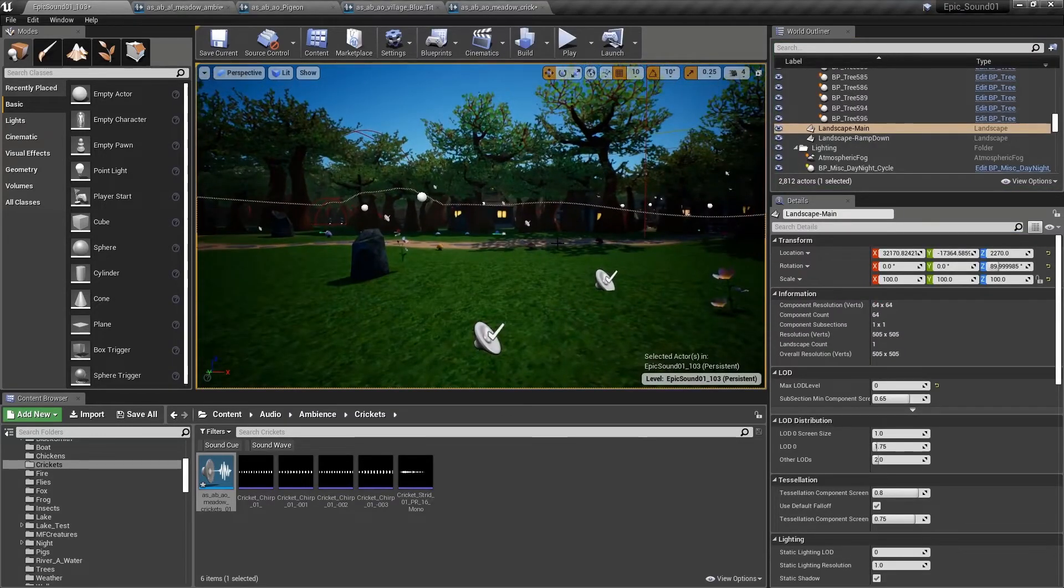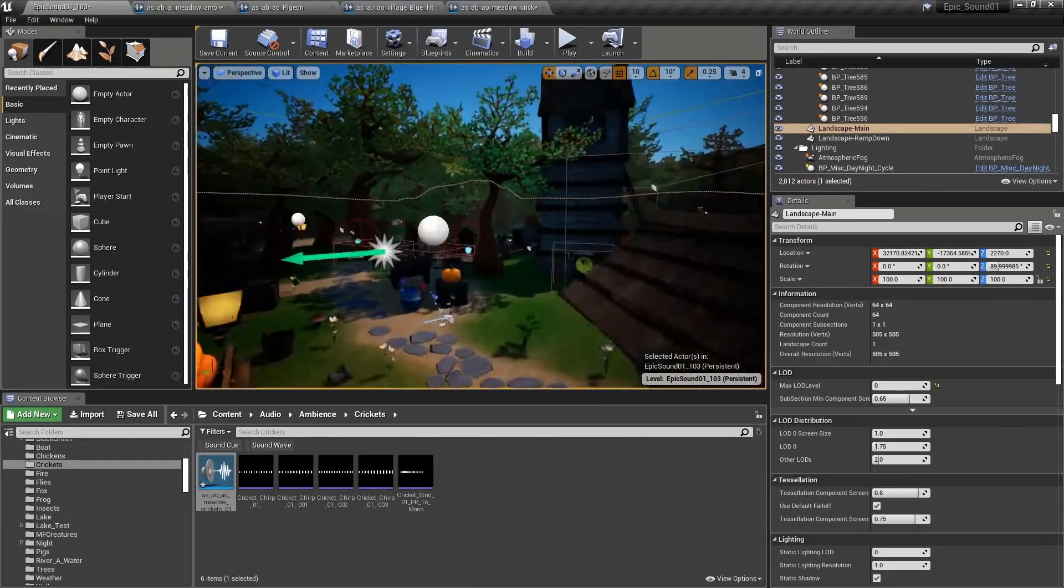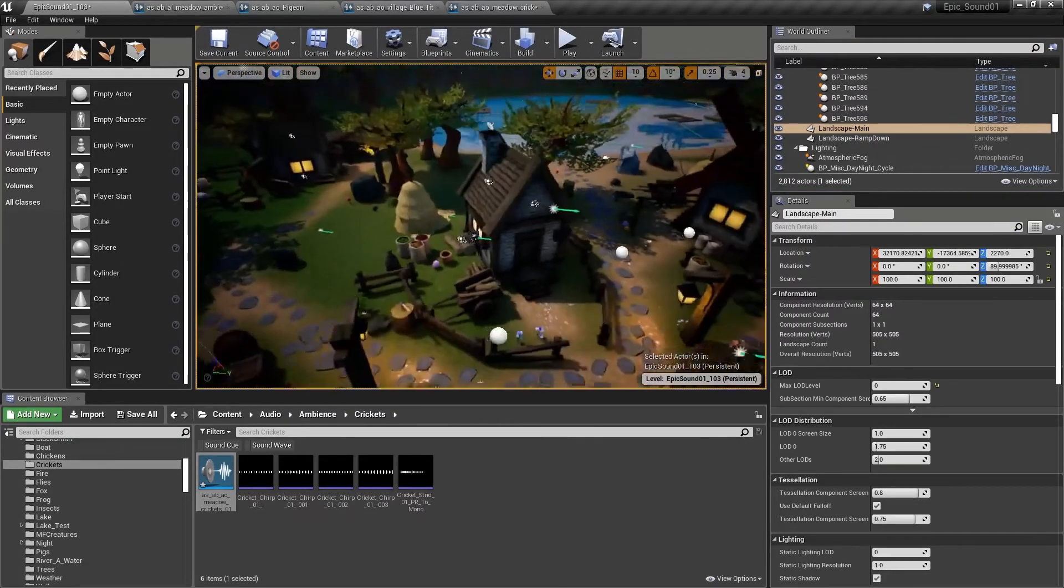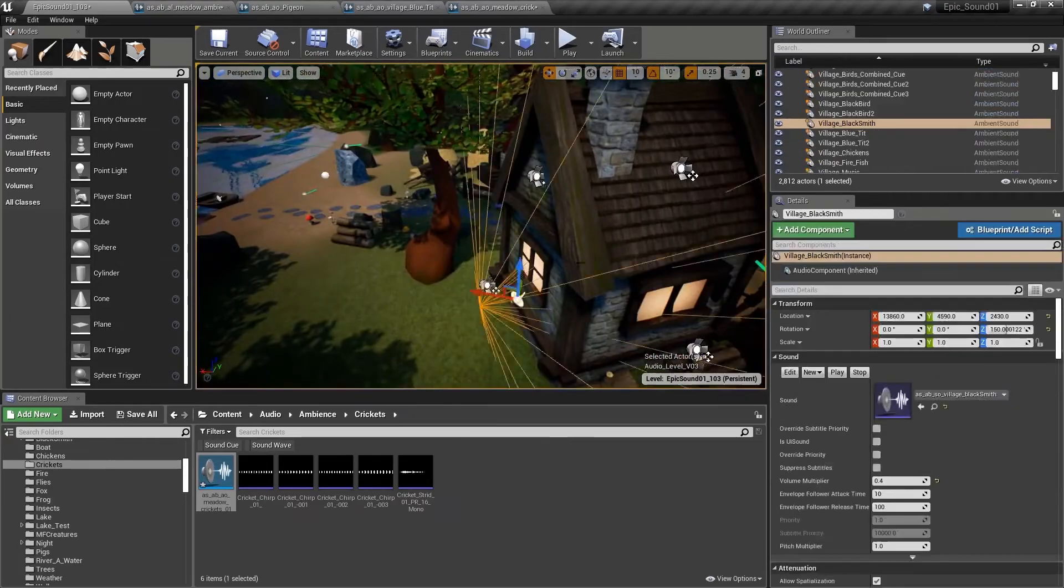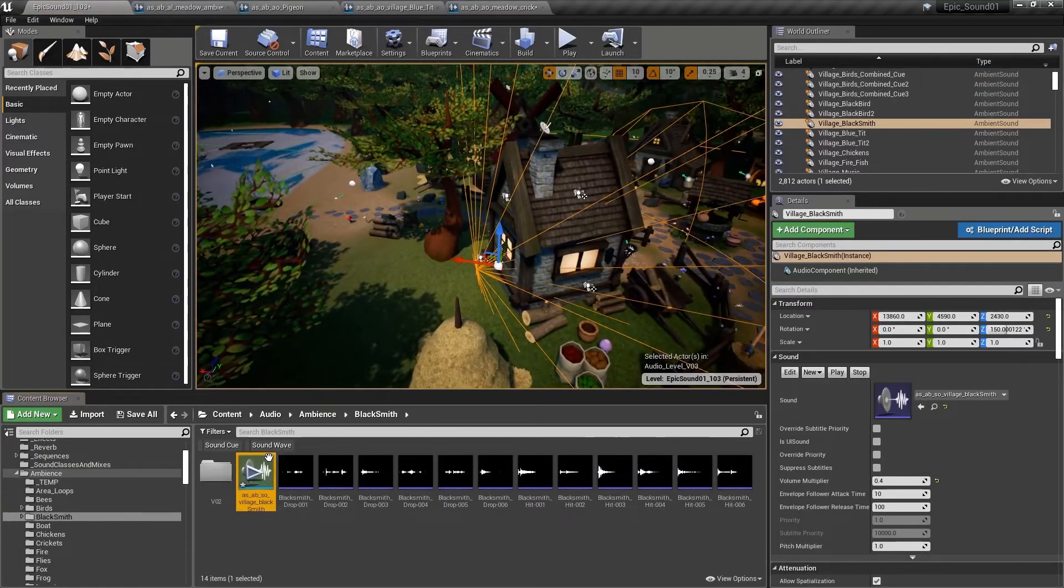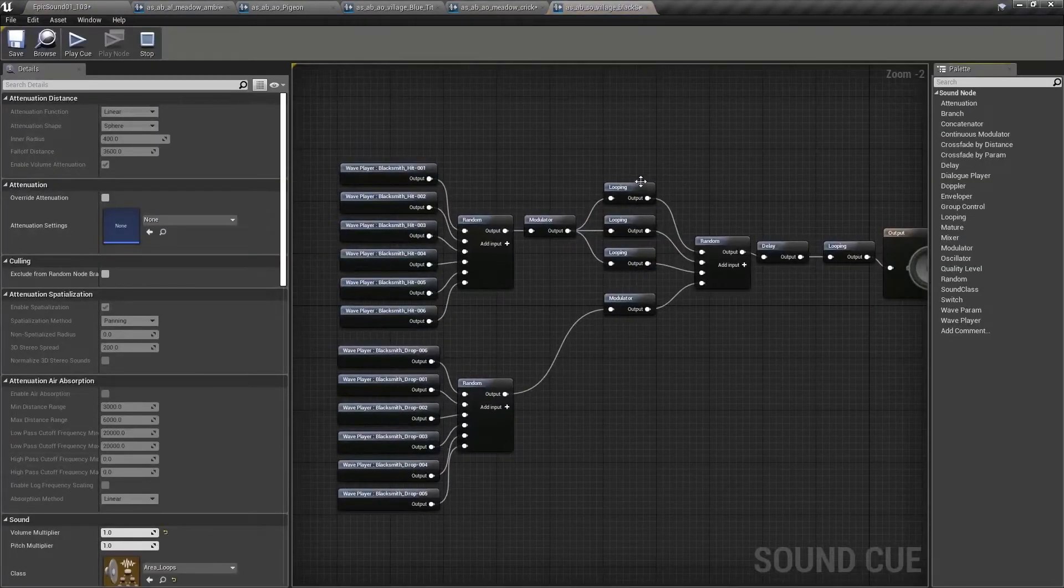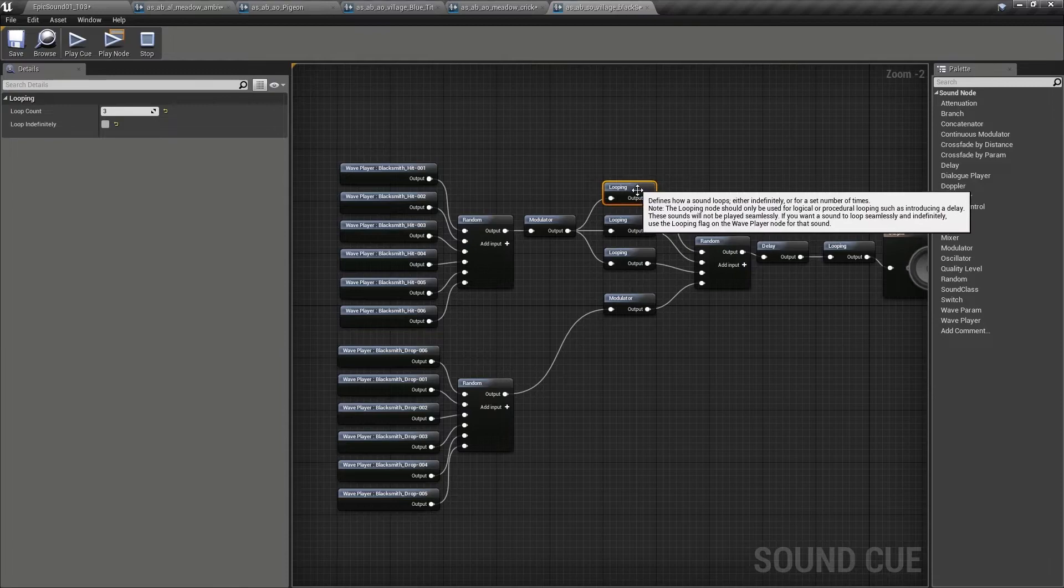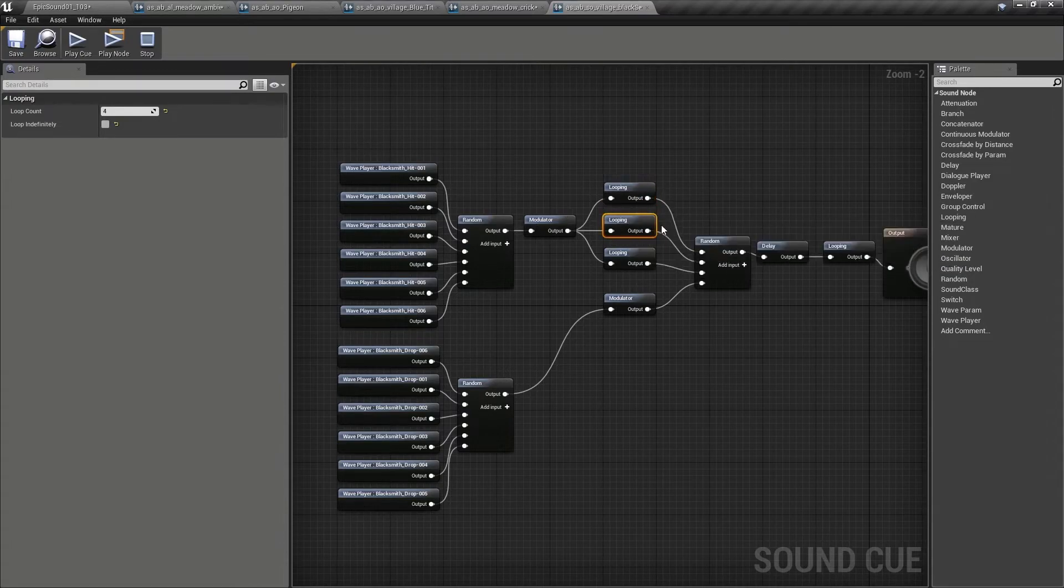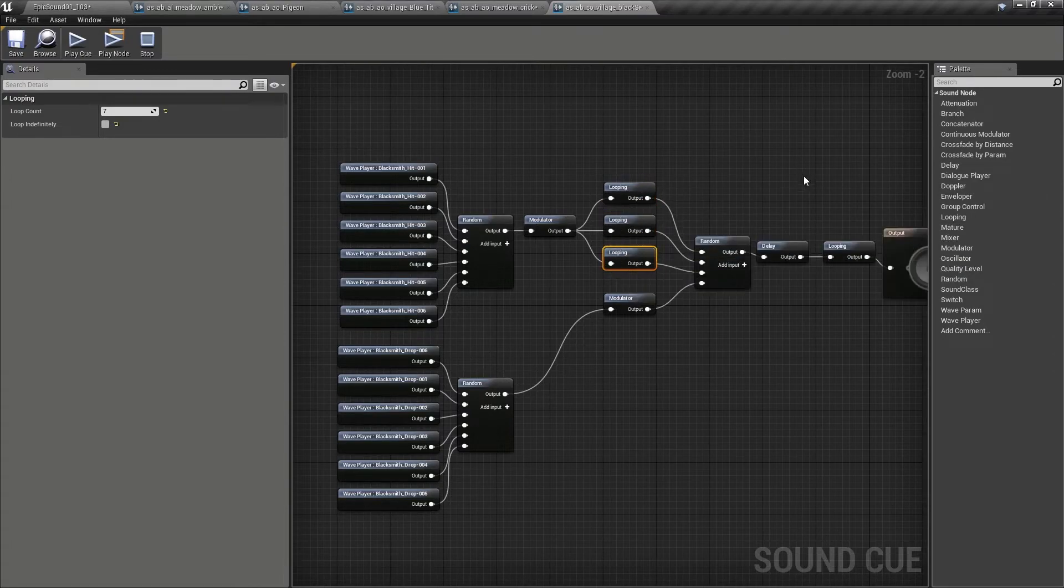And back in the main village itself, we have this blacksmith's workshop here at the edge of the village. And we've done a similar thing. This is the blacksmith hitting his anvil, sometimes three, sometimes four times, sometimes seven.